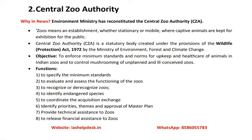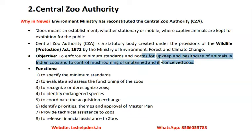A statutory body is one established by an act of legislation. The Central Zoo Authority was established under the Wildlife Protection Act 1972. If it is established simply by executive order without passing legislation, it is known as an executive body. The objective of the Central Zoo Authority is to enforce minimum standards and norms for the upkeep and health of animals in Indian zoos and to control the mushrooming of unplanned and ill-conceived zoos.